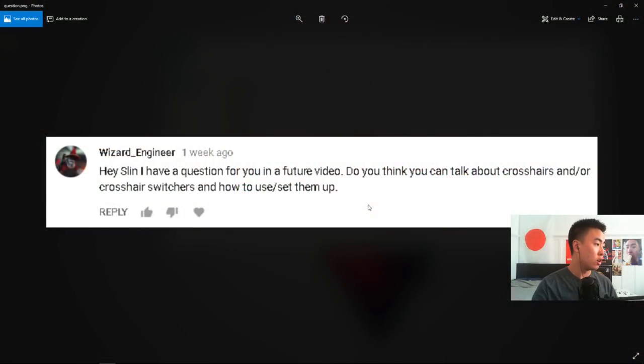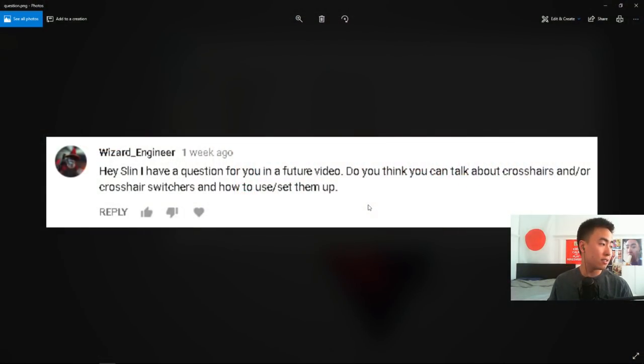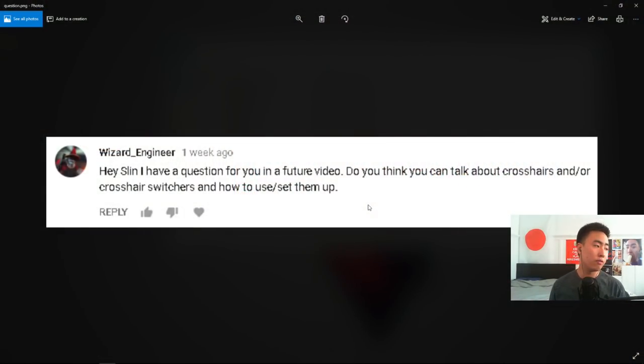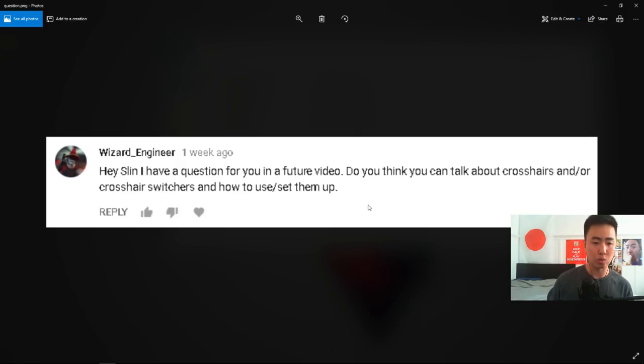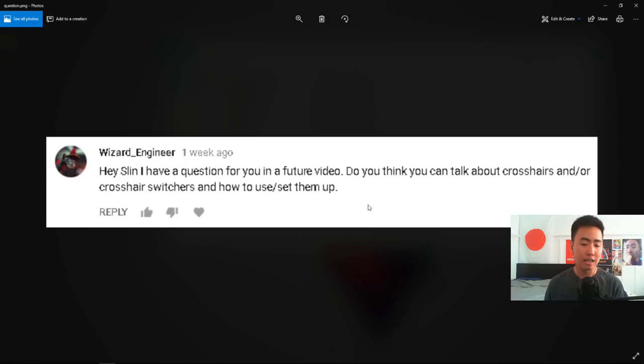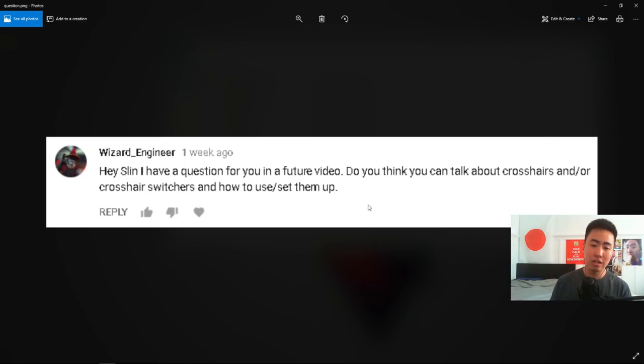So today's question comes from Wizard Engineer, who asks: Hey Slin, I have a question for you in a future video. Do you think you can talk about crosshairs and crosshair switchers and how to use or set them up? Happy to help you here, Wizard Engineer.